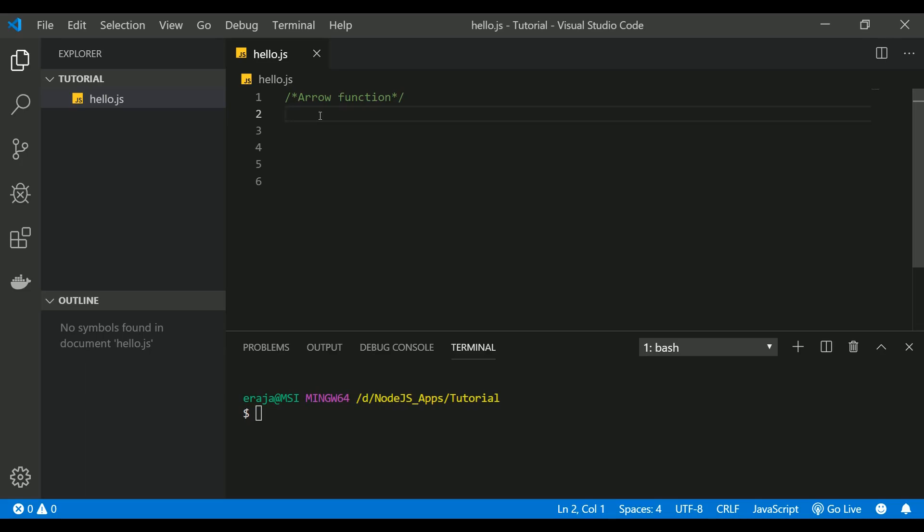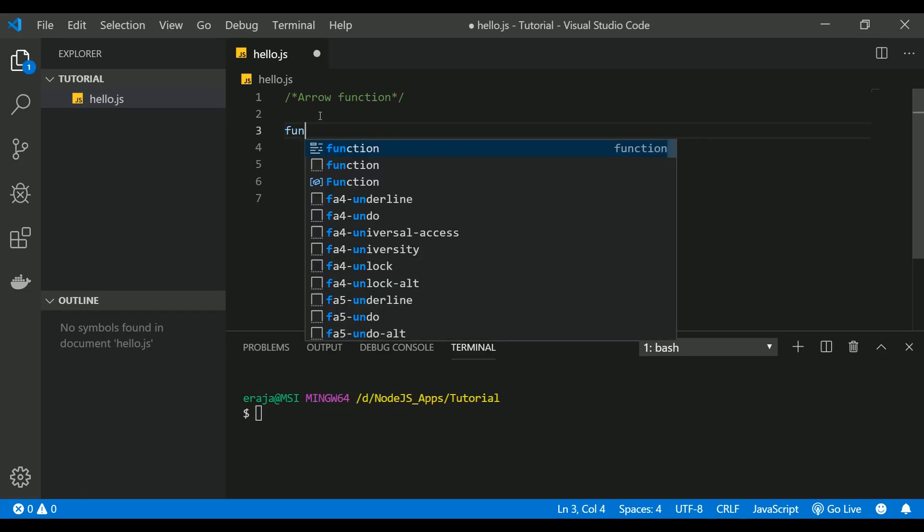Let's compare normal functions with arrow functions and discuss the advantages of using arrow functions and how they make your code much simpler. First, I'll start with a generic normal function.